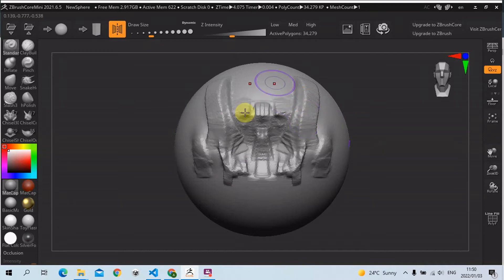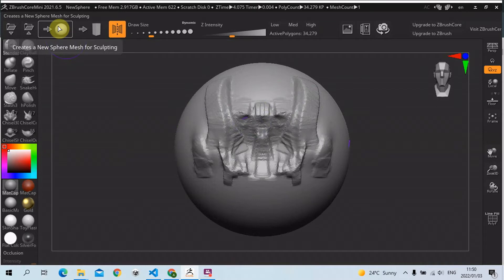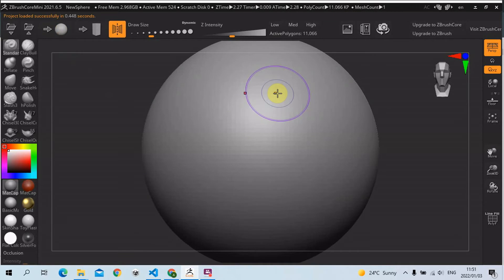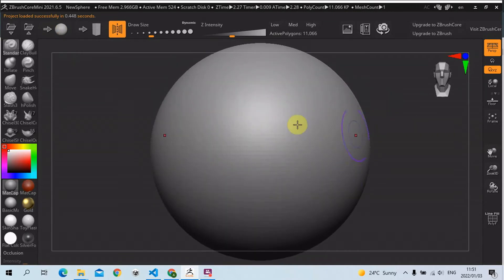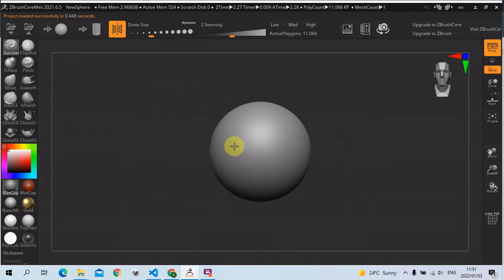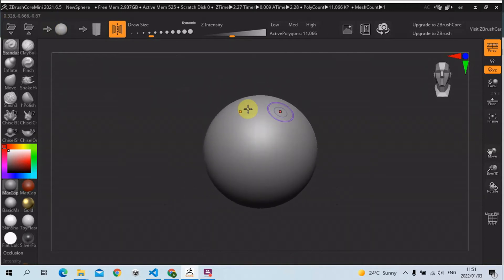So in this lecture, we're going to be blocking out a basic skull. I'm going to start with a new sphere. Don't save, and then press F to frame. That's what we have — zoom out with Alt and right-click, let go of Alt, and that's what you have. Again, we have symmetry turned on. That's what we want.